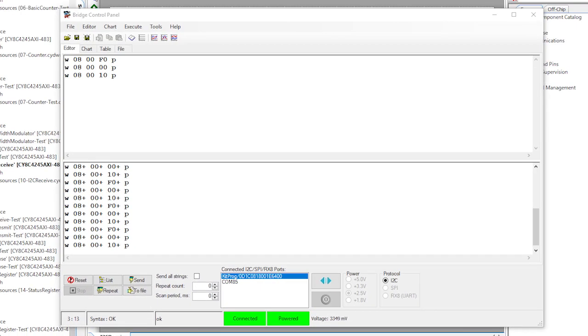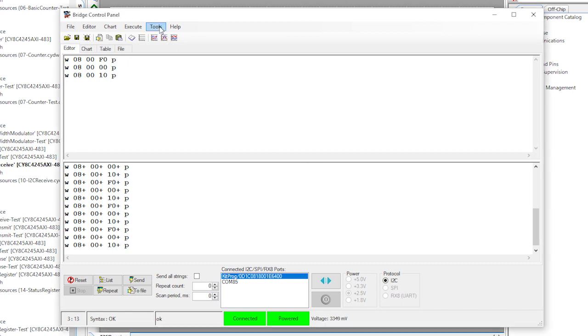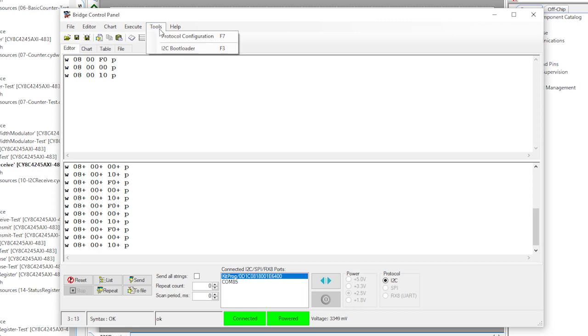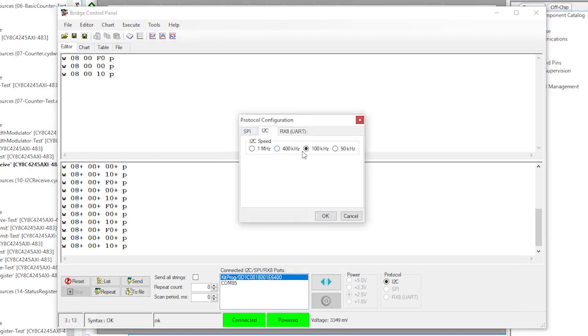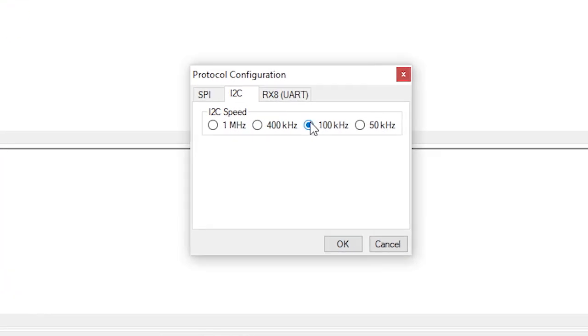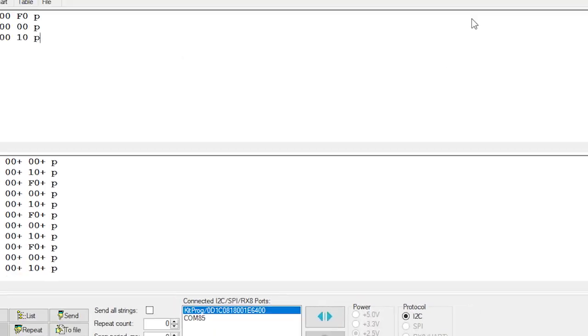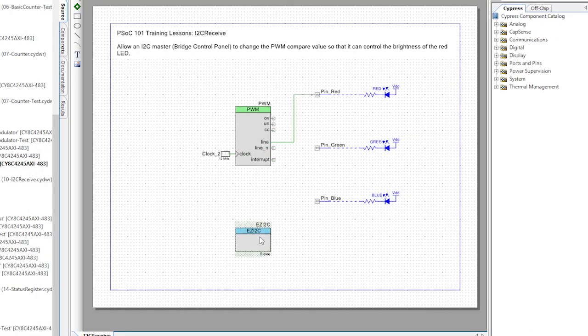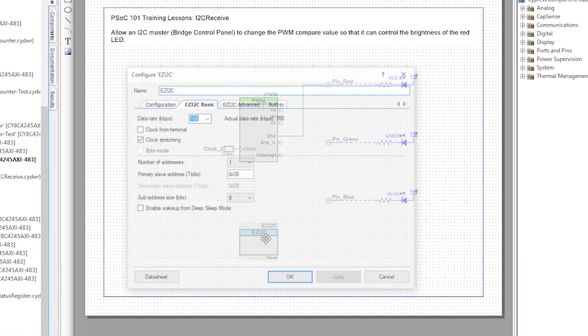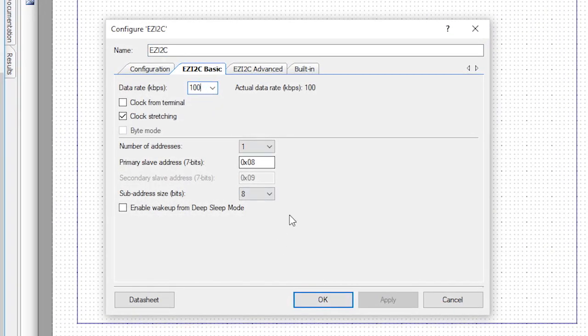If you get a NAK, then there are several possible problems. First, check the I2C settings under the Tools, Protocol Configuration, I2C.